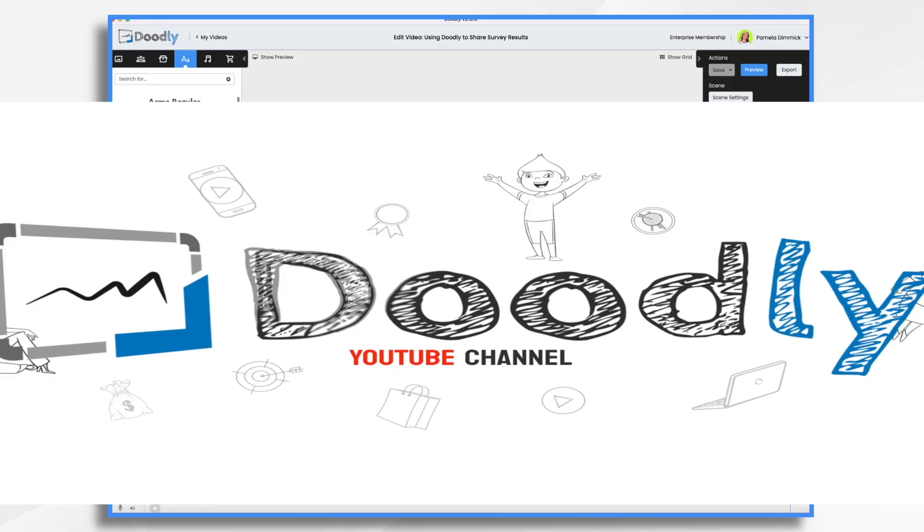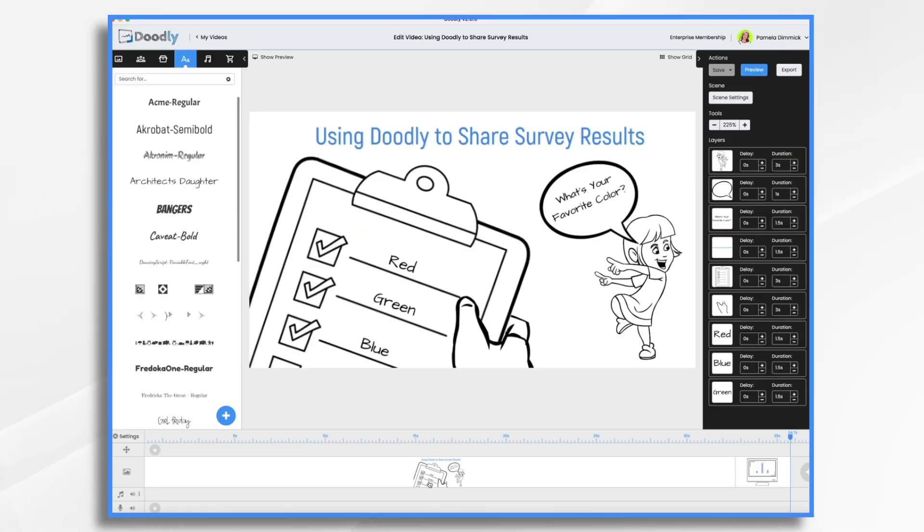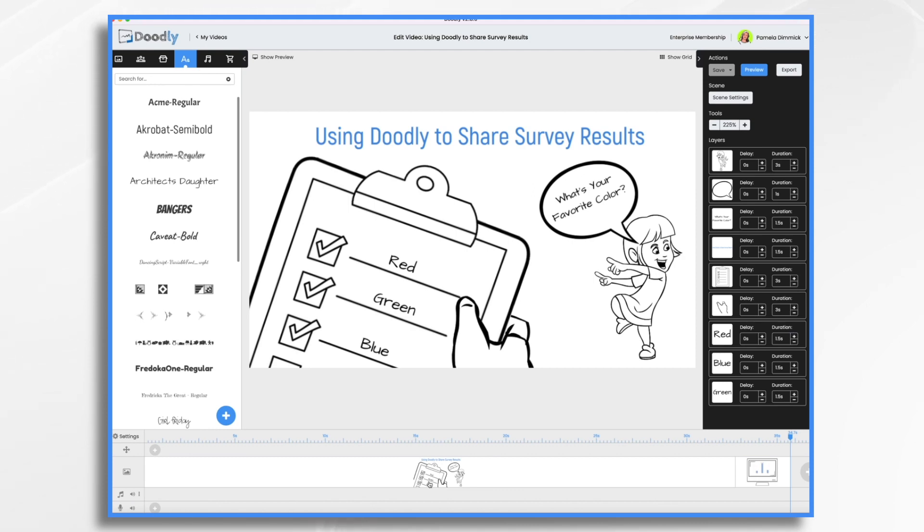Have you ever had a situation where you've conducted a survey and you want to share the results with your Facebook audience? Maybe it's a customer satisfaction survey or a poll about which product they liked best. Whatever the reason, if you have survey results that you want to share, doing it in a Doodly whiteboard video is a great way to do it.